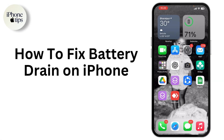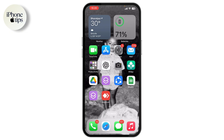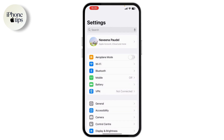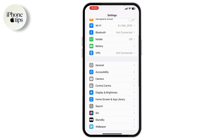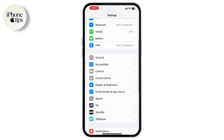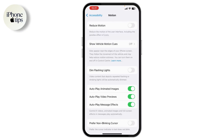Here's how to fix battery drain on your iPhone. First, you need to cut down animations and visual effects. To do that, open up your Settings, scroll down, and go to Accessibility. Under Accessibility, you will have the Motion option.